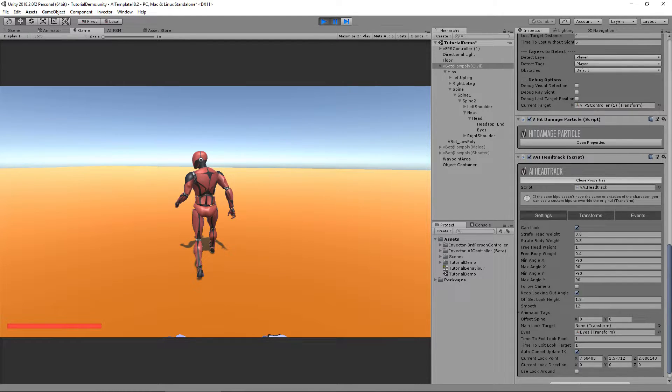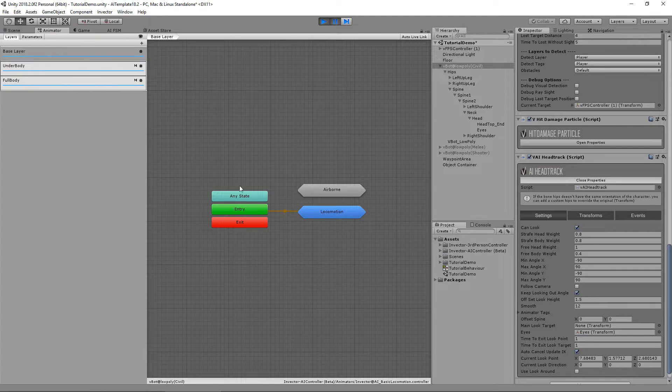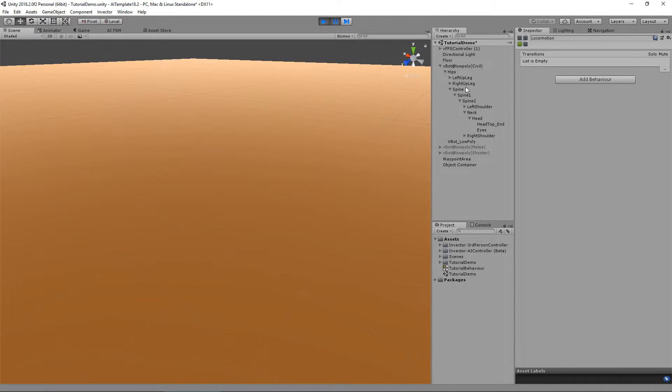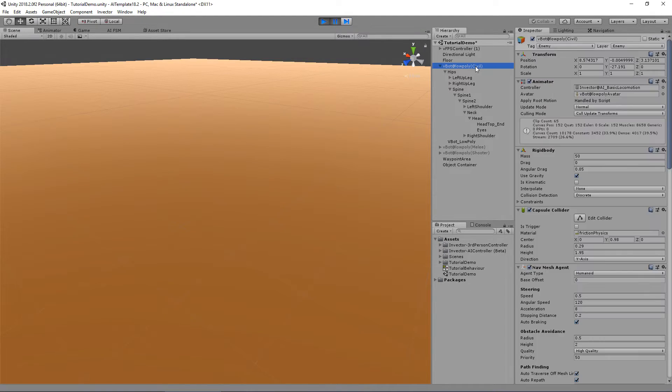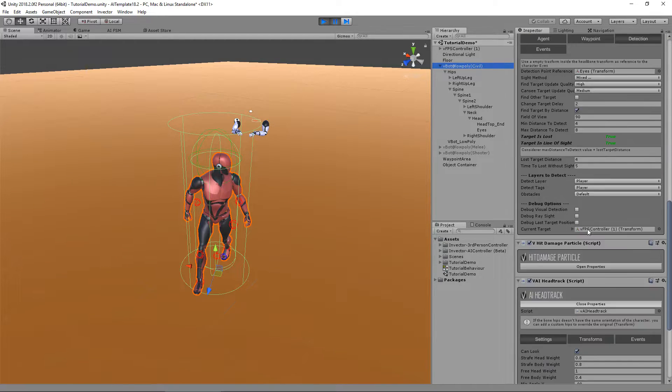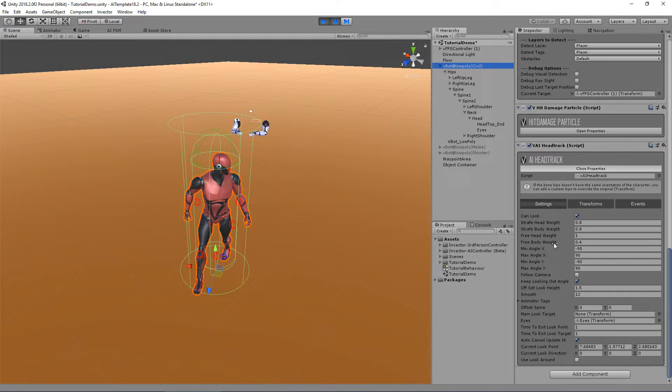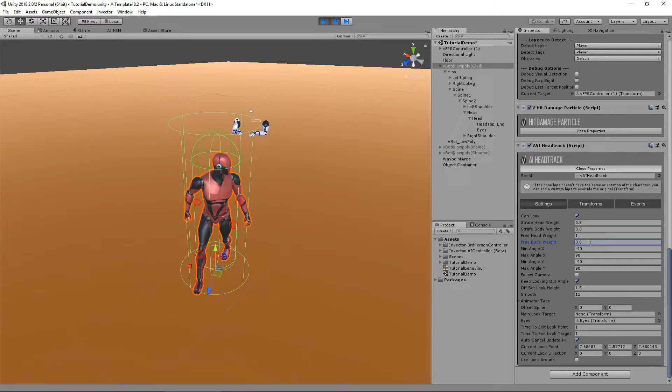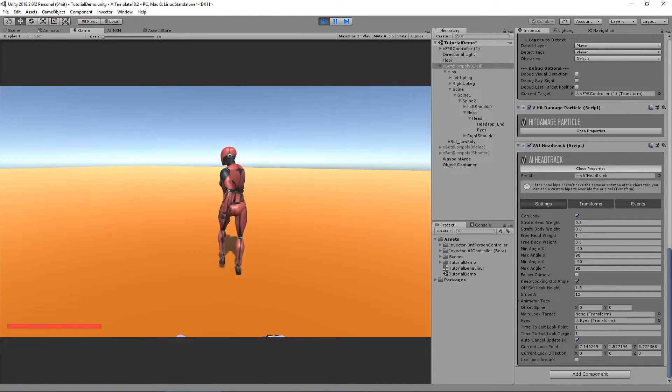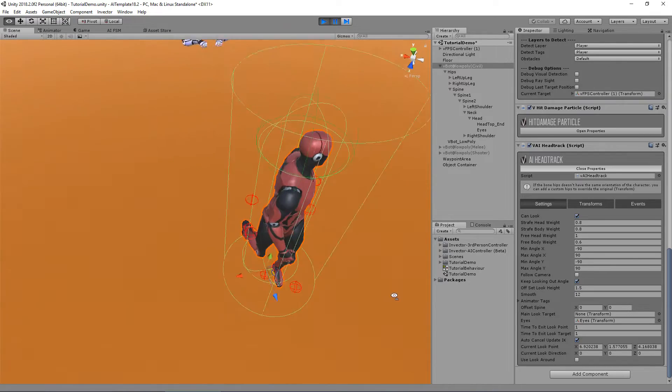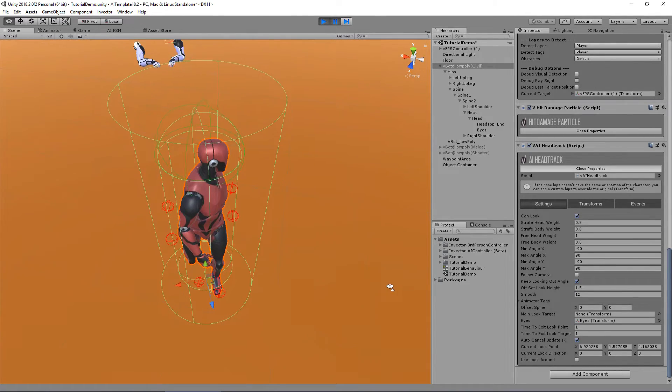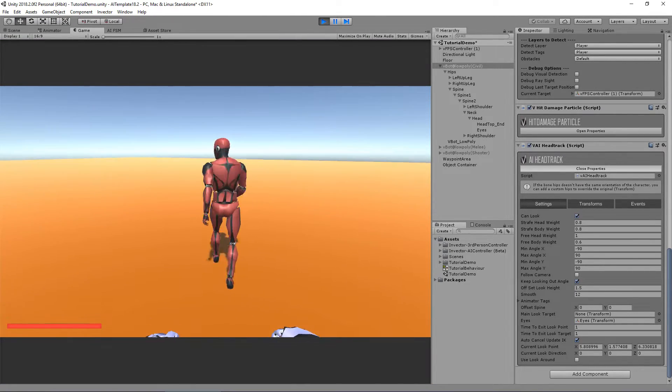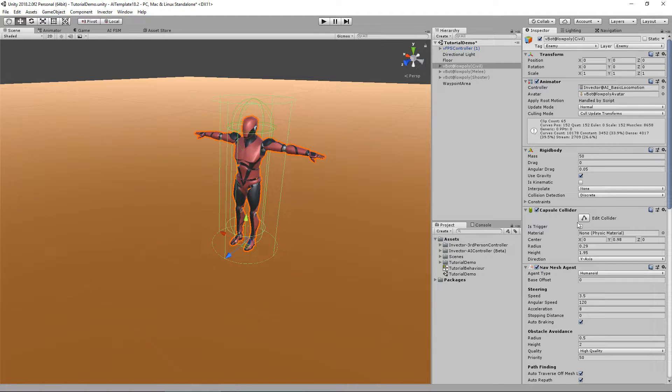He is walking in free locomotion so let's use the free locomotion values. You can see that the body weight is 0.4. I can increase to 0.6 and you can see that he will blend way more his body. Yeah, looks pretty cool.